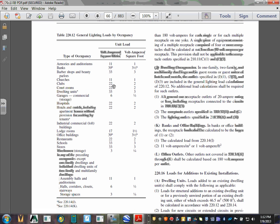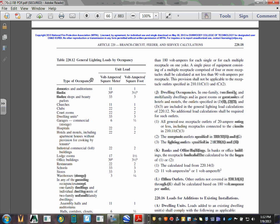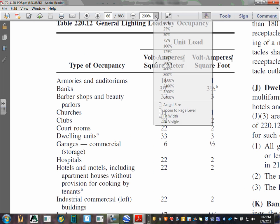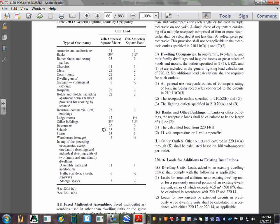The NEC code book allocates a certain volt-amps per square foot for different types of occupancies. My occupancy here is an office building, and it's allocated three and a half volt-amps per square foot. We've been doing calculations based on LEDs now, and literally you can cut this by half or down to one third of what this number is. But you still need to use this as your bare minimum.